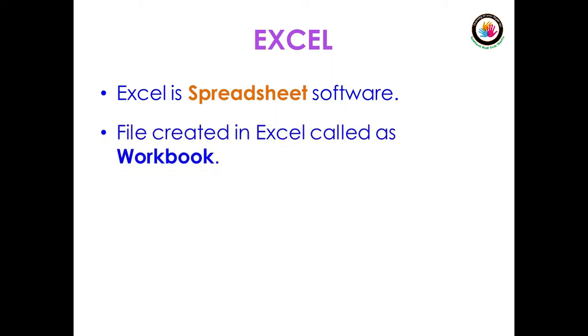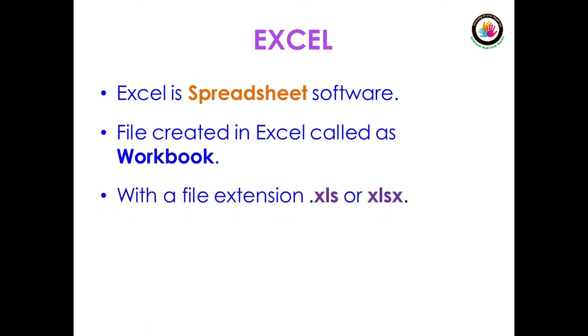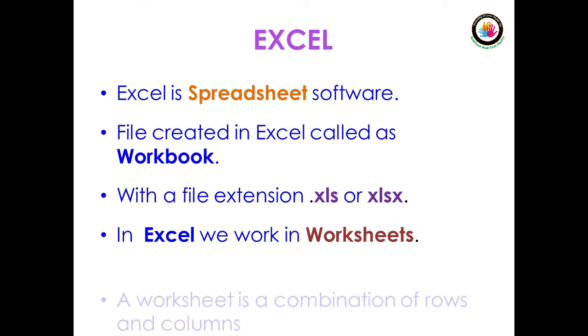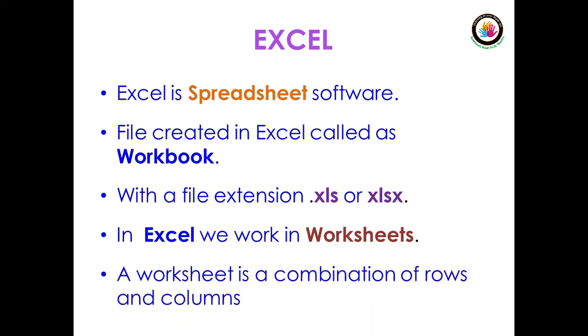The file created in Excel is called a workbook with a file extension of .xls or .xlsx. In Excel, we work in worksheets. A worksheet is a combination of rows and columns.